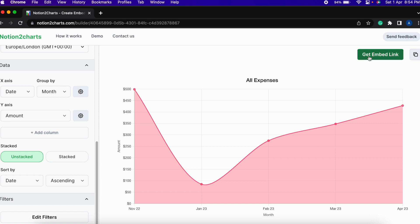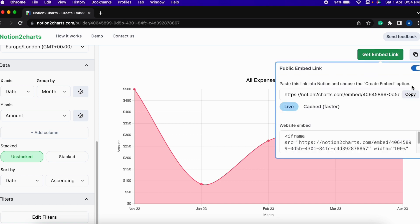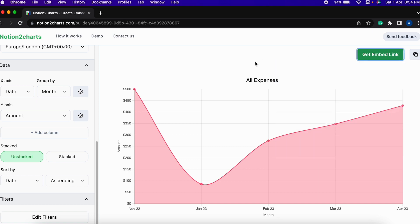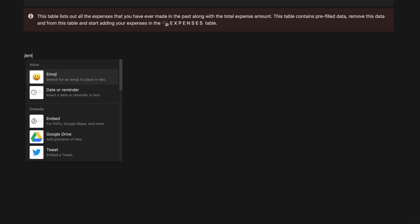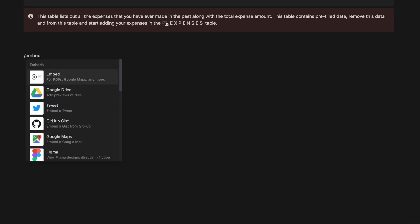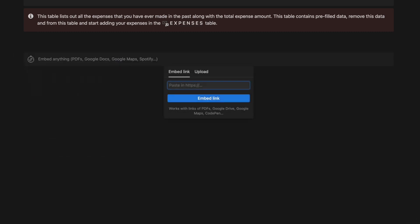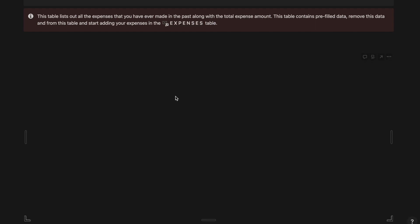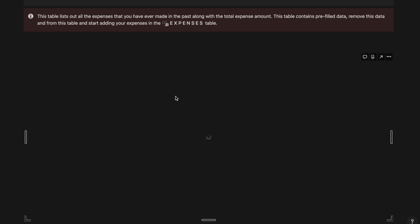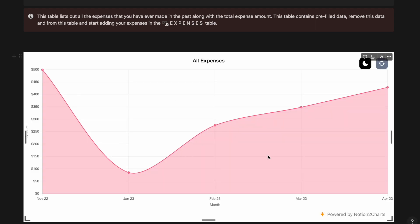What we have to do is get the embed link, copy it and this link has to be embedded in our Notion template that we had just downloaded. Of the Ultimate Expense Tracker what we have to do is click embed, click on it and then paste the link that we had got from Notion2Charts.com. As we can see the chart is embedded.